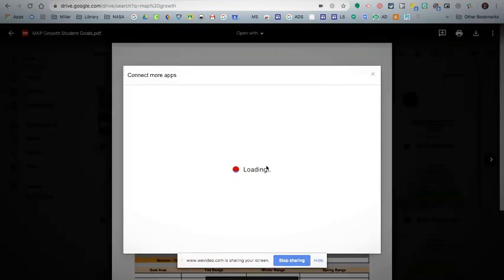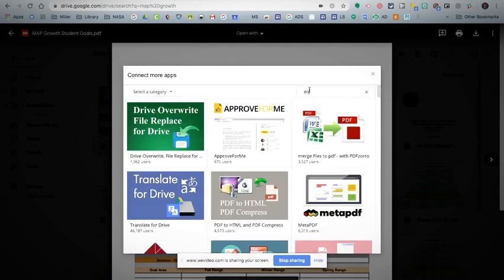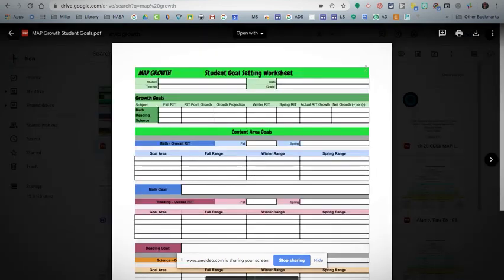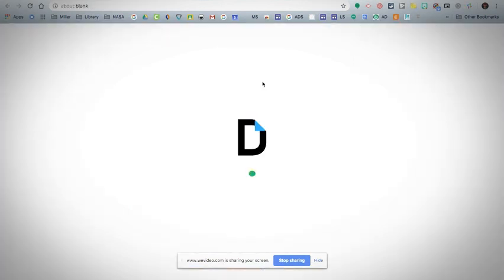If you don't see it, go down to 'connect more apps,' type in DocHub, and you will find it. Then you would click install. I already have it, so it doesn't show it there. So you go back and click 'open with' and DocHub.